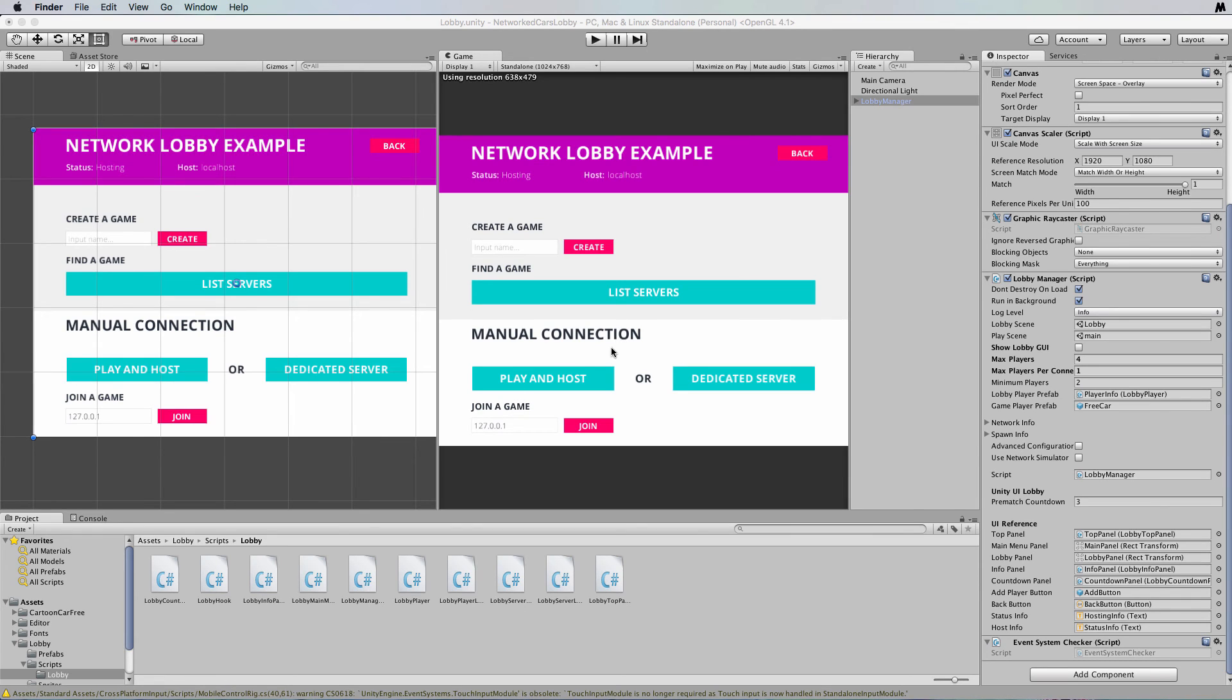What I'm going to go through today is actually using Unity's cloud-based servers which use this part of this Lobby system.